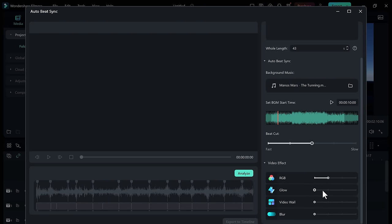You can set the speed and video effects like RGB, glow, video wall, and blur. Let me show you the output. Click on analyze to start processing.